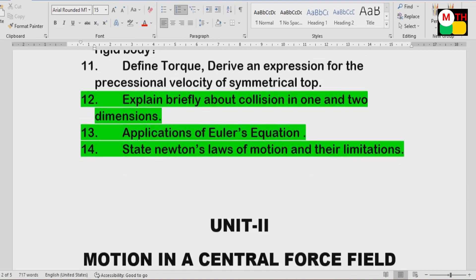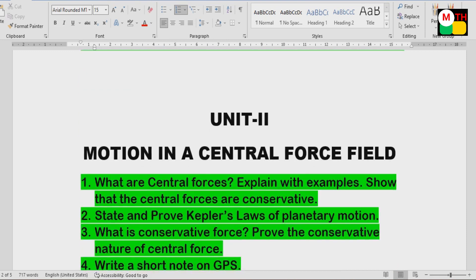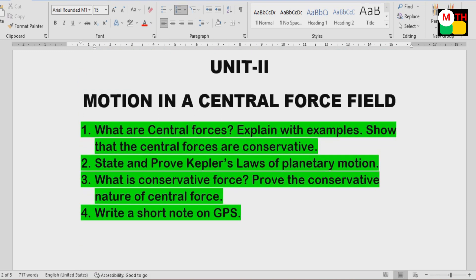Next, explain briefly about collision in one and two dimensions — a 1-dimensional and 2-dimensional question. Application of Euler's Equation — Euler's SA is important, but applications will be short. State Newton's Laws of Motion and their limitations. This is also important.